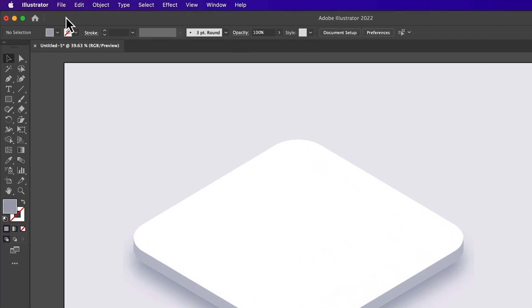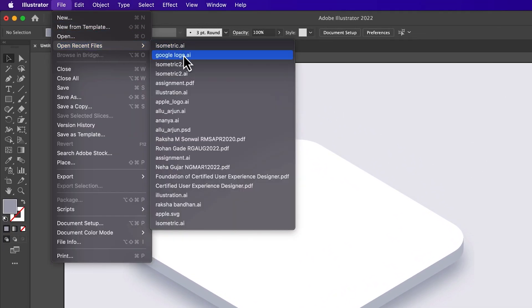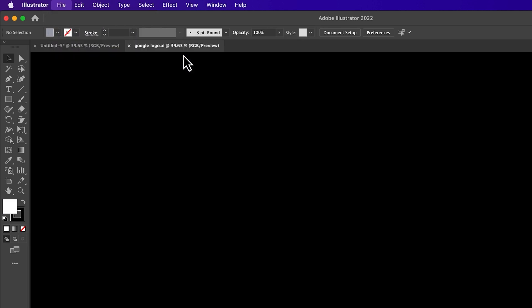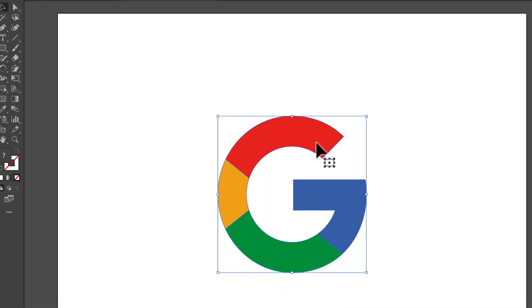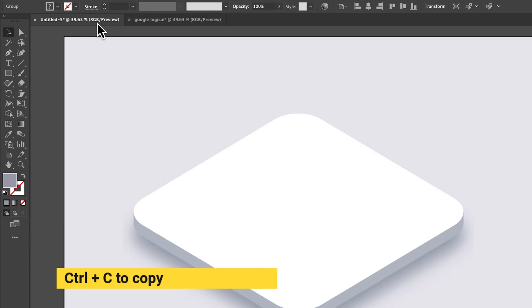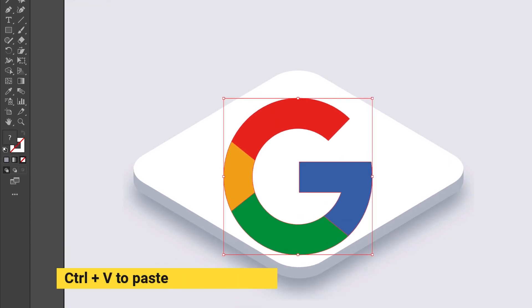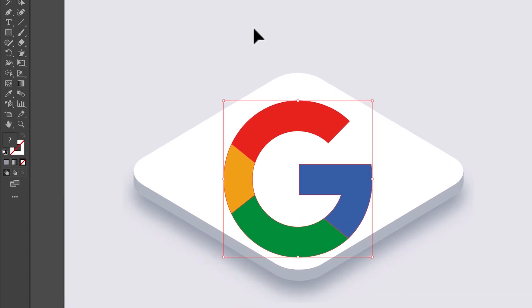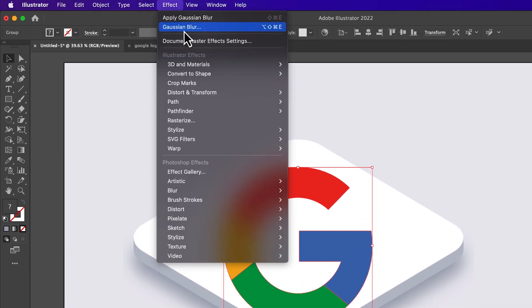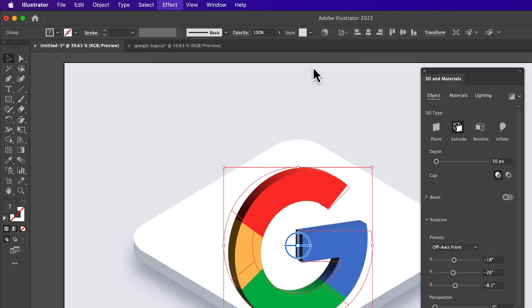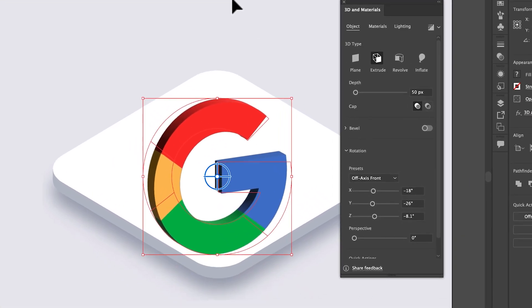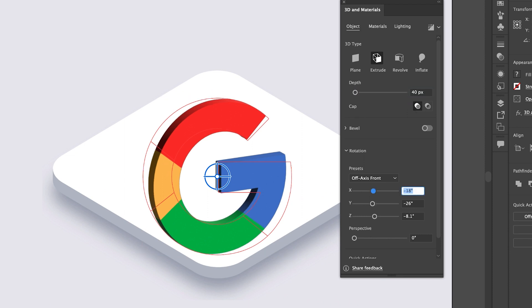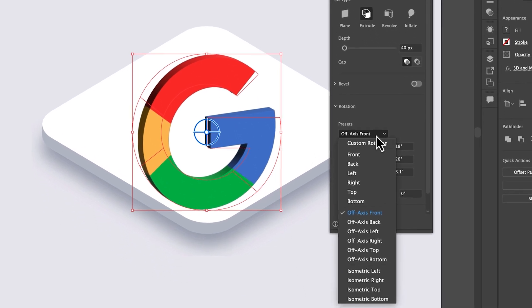Now copy and paste your logo, it must be vector. Now go to 3D material, select new extrude and bevel, and change preset to isometric top.